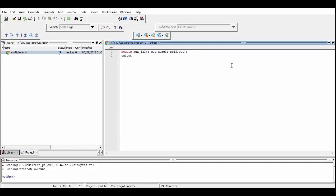Now we define which ports are input and which ports are output.